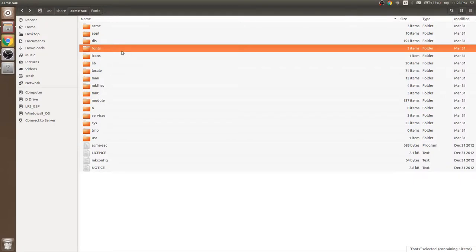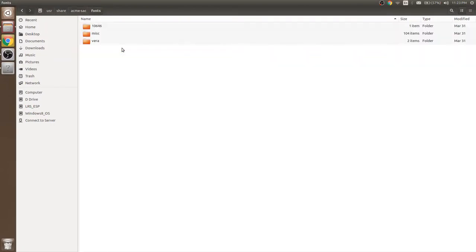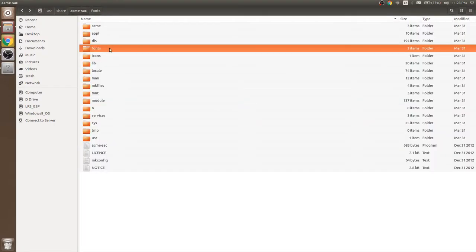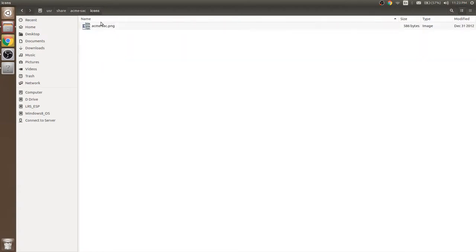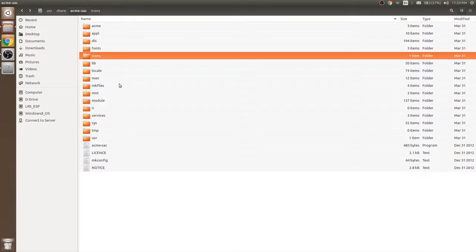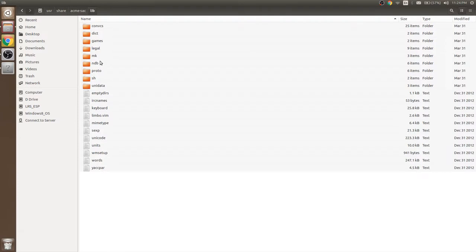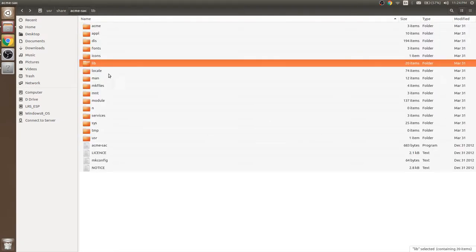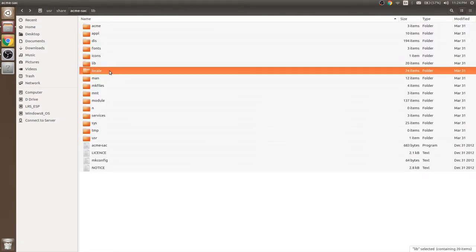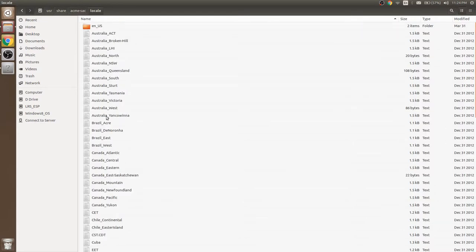The fonts folder contains details of fonts used in Acme. Icon contains images used in Acme. Library has help for Acme application. Local can be used to localize Acme application.